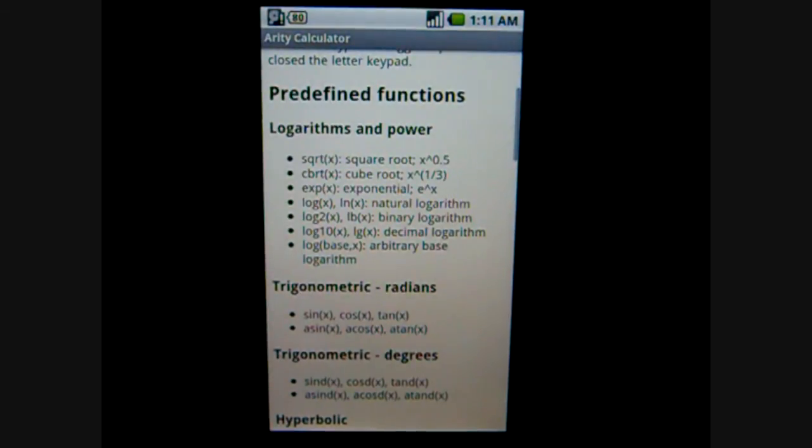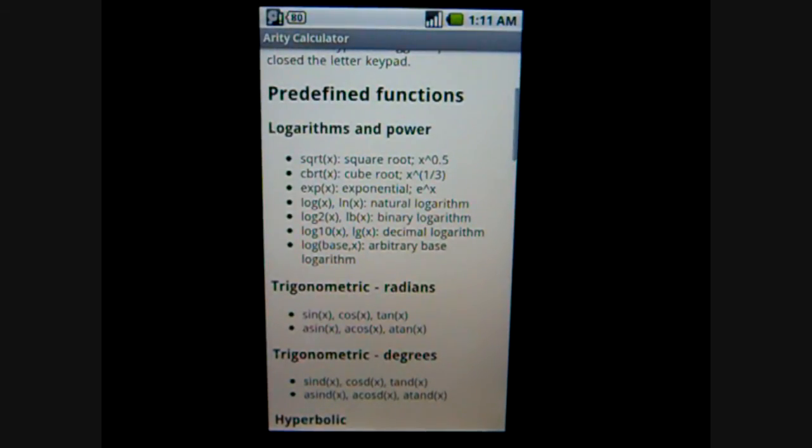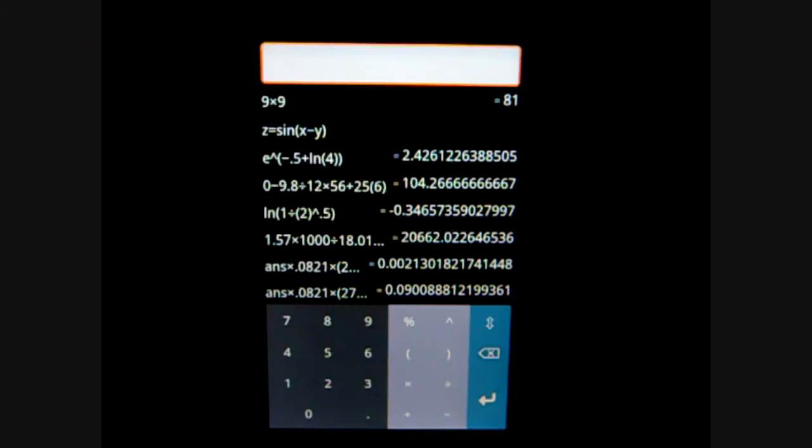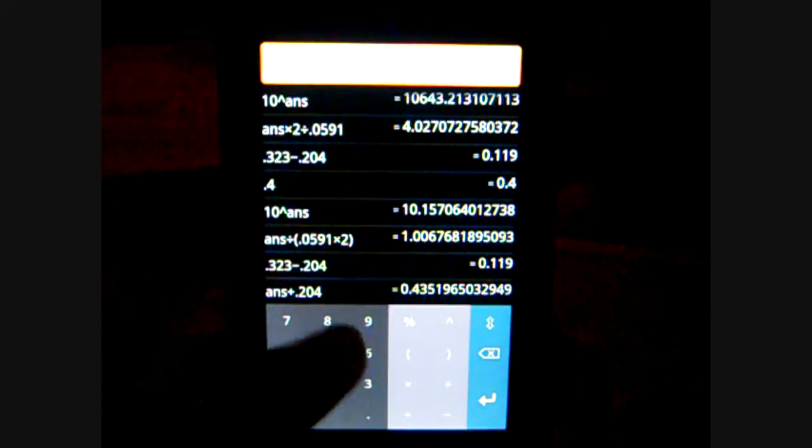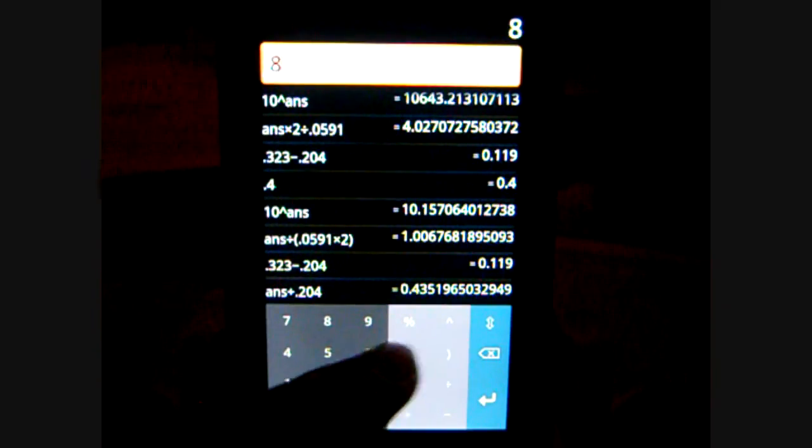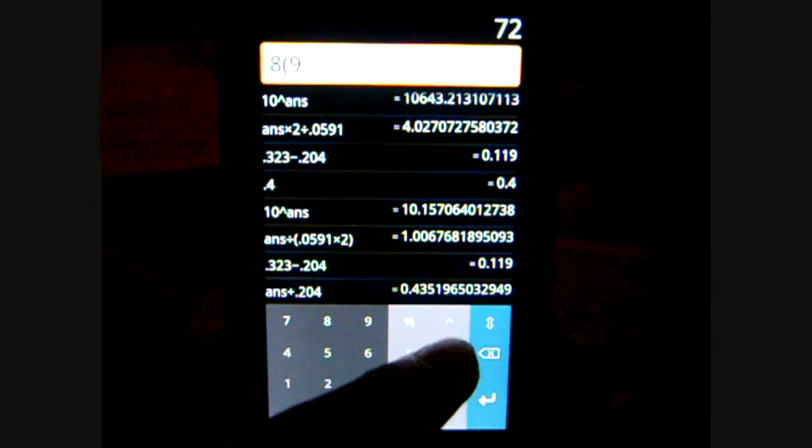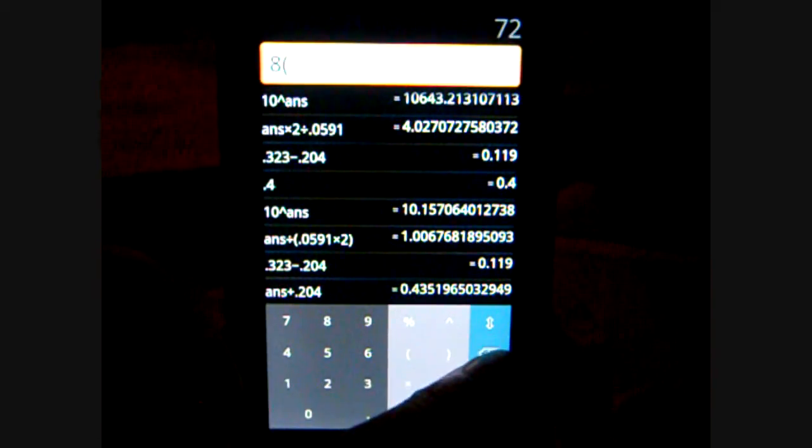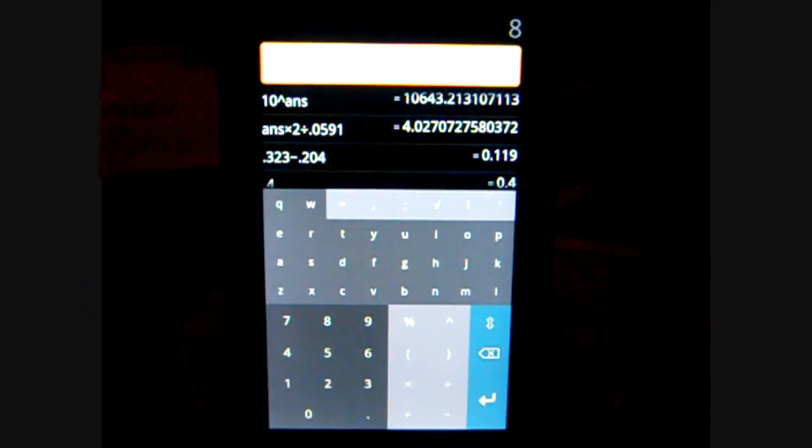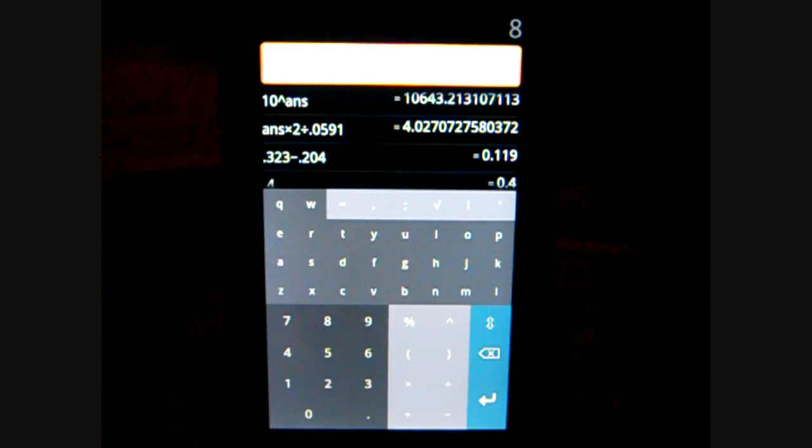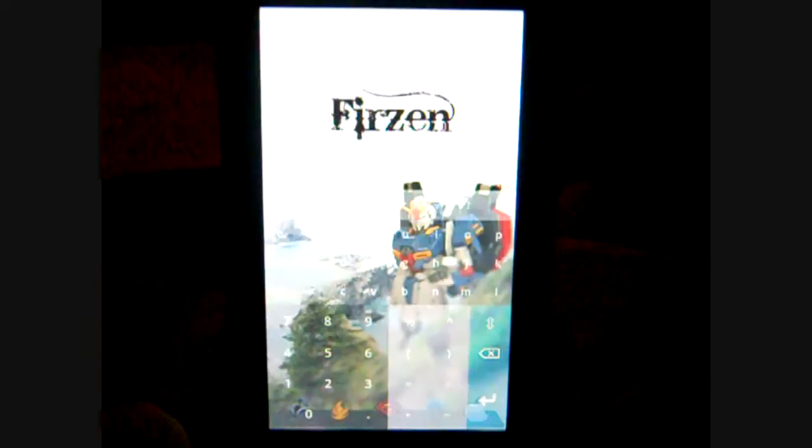And yeah, that is pretty much it. Quite responsive, no lag at all using this. Everything pops on right away, just really great to use. Well, that's it. This is Android user. Thank you for watching.